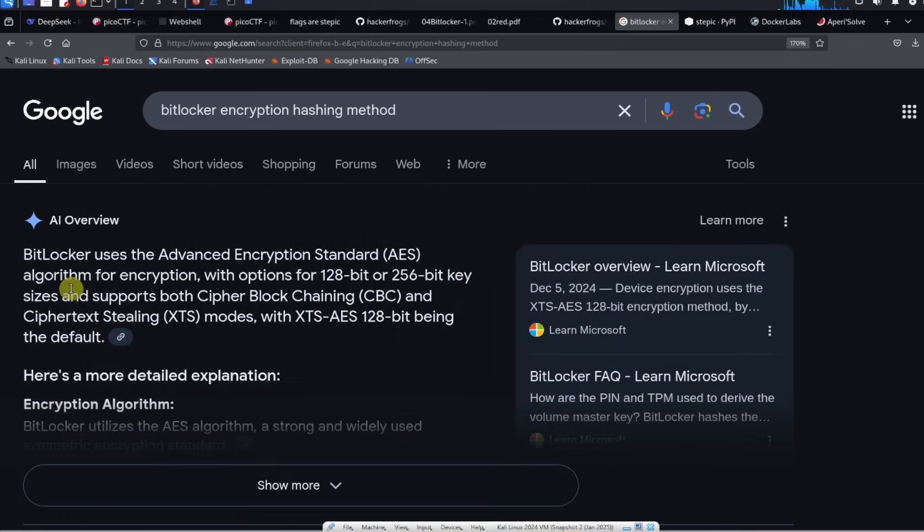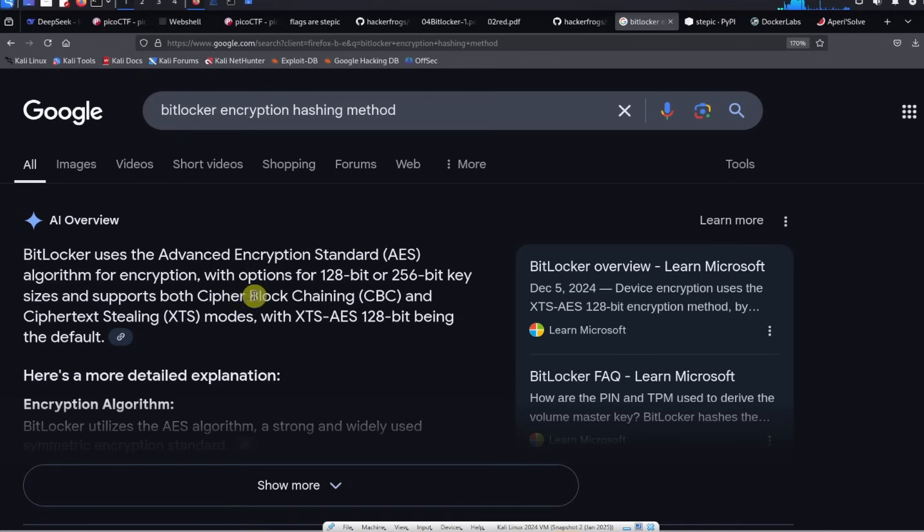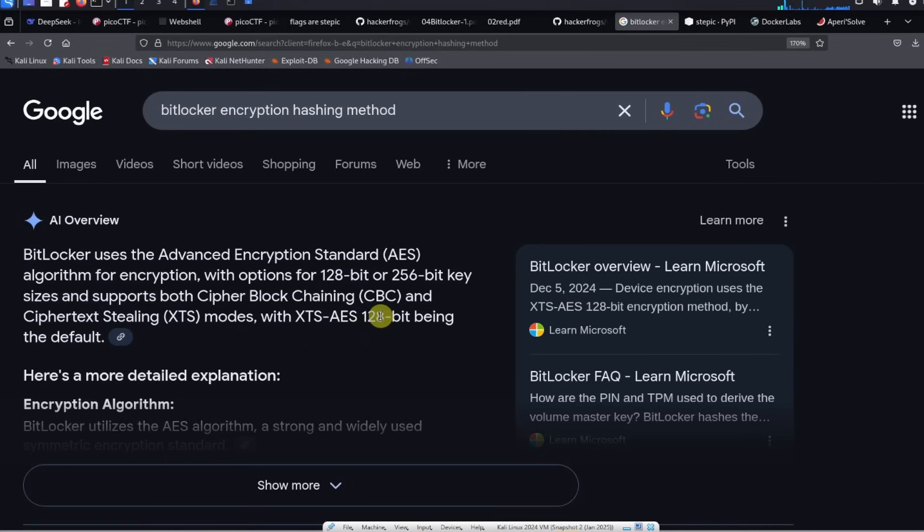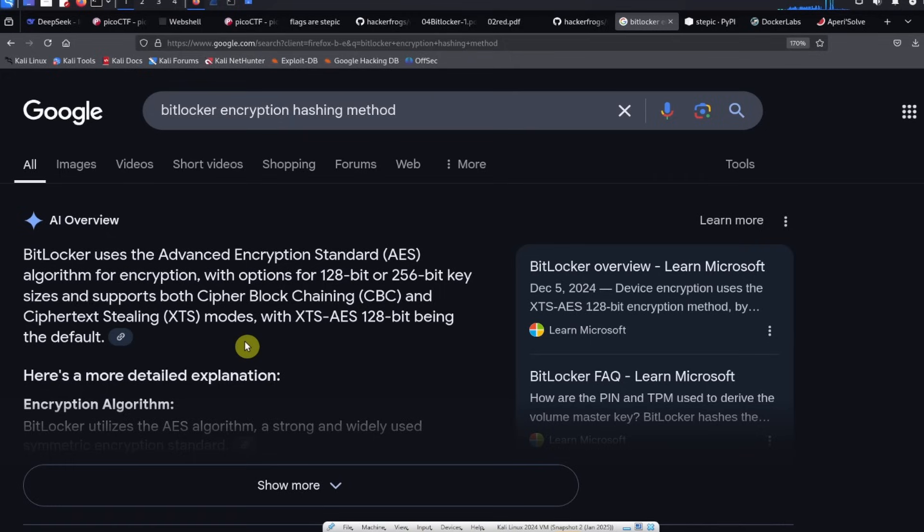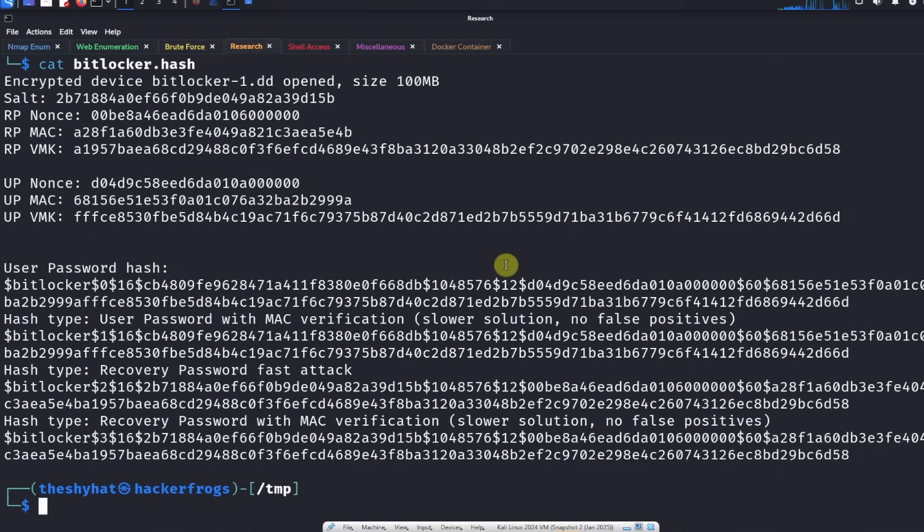BitLocker uses the AES standard algorithm for encryption with options for 128-bit or 256-bit key sizes and secures and supports both CBC cipher block chaining and ciphertext stealing XTS modes. AES is still secure right? MD5 I'm pretty sure is not secure anymore and I'm pretty sure SHA, some versions of SHA are also not secure.